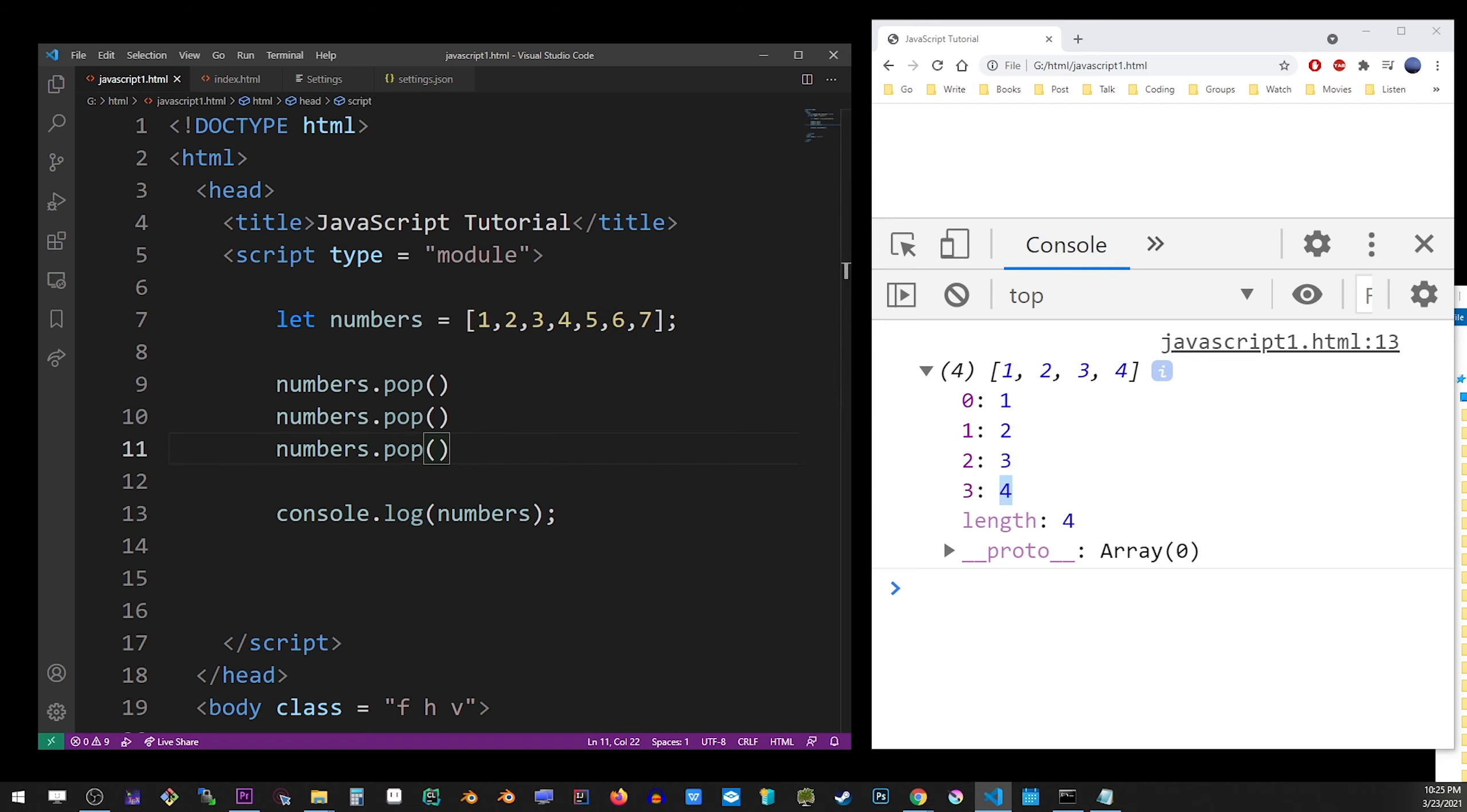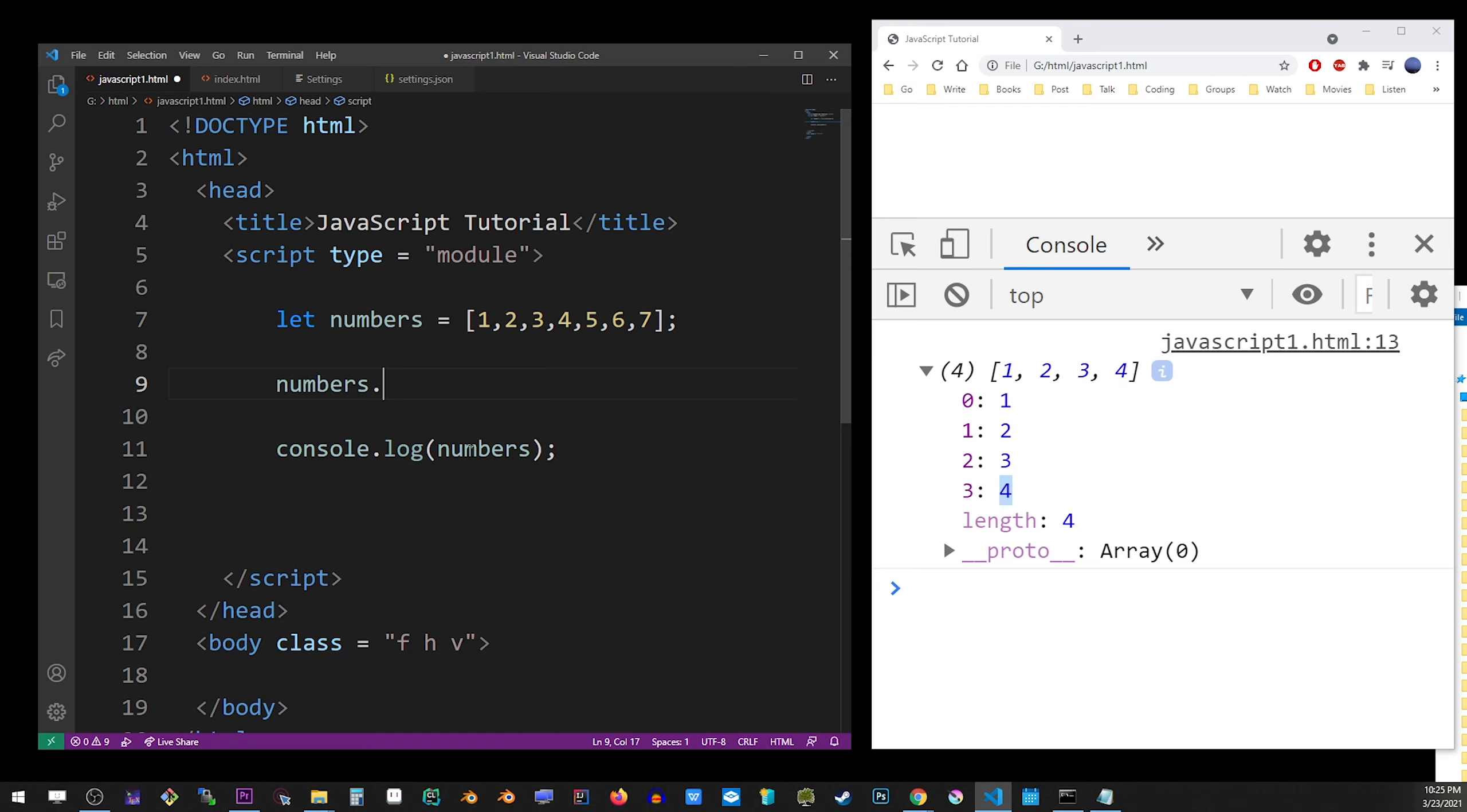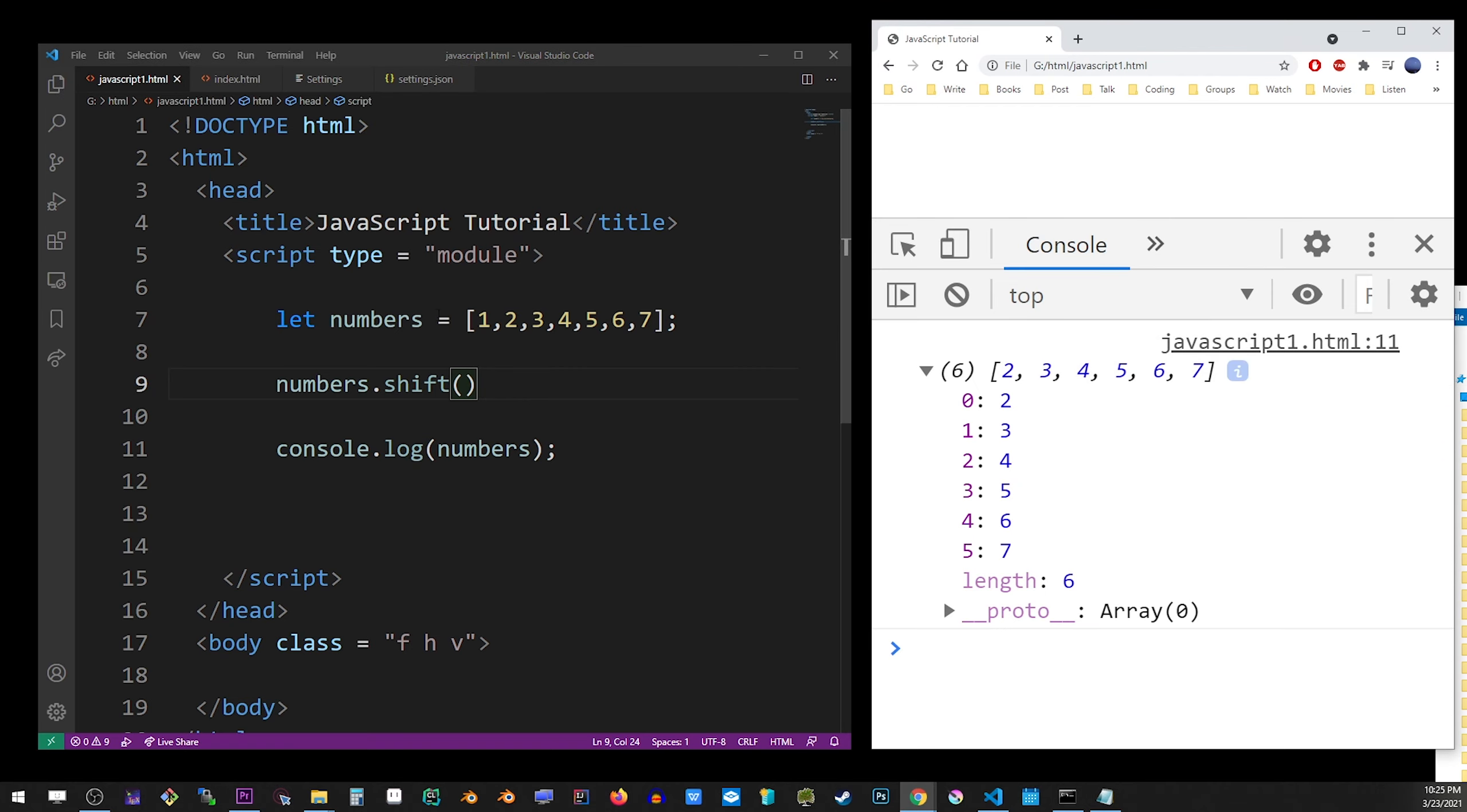Now the next one is shift method. Shift is like a backwards pop. It removes the items from the beginning of the array. So if I shift this array, it's going to remove the first number, or an object, or whatever you have at that index.